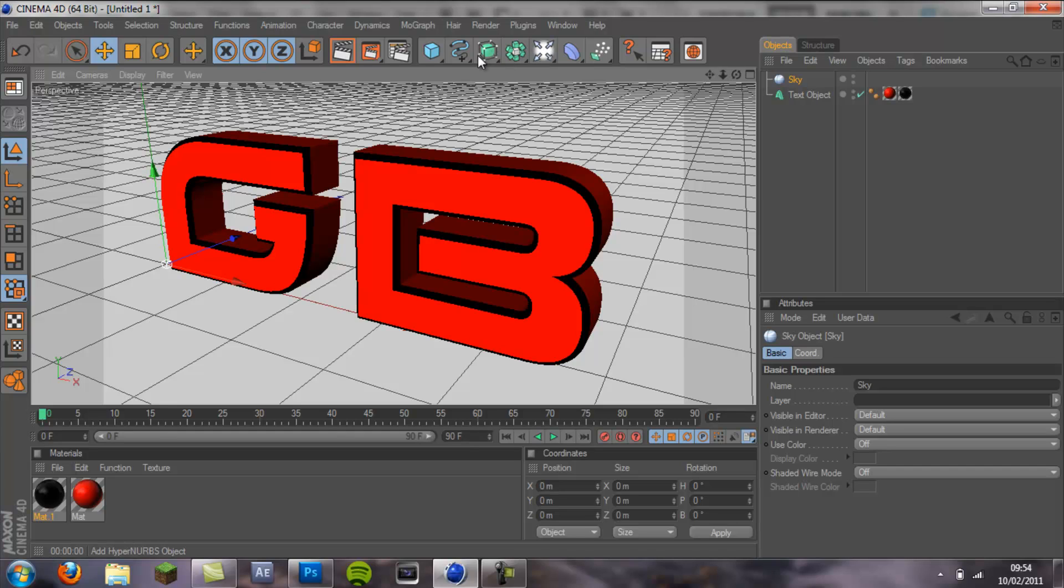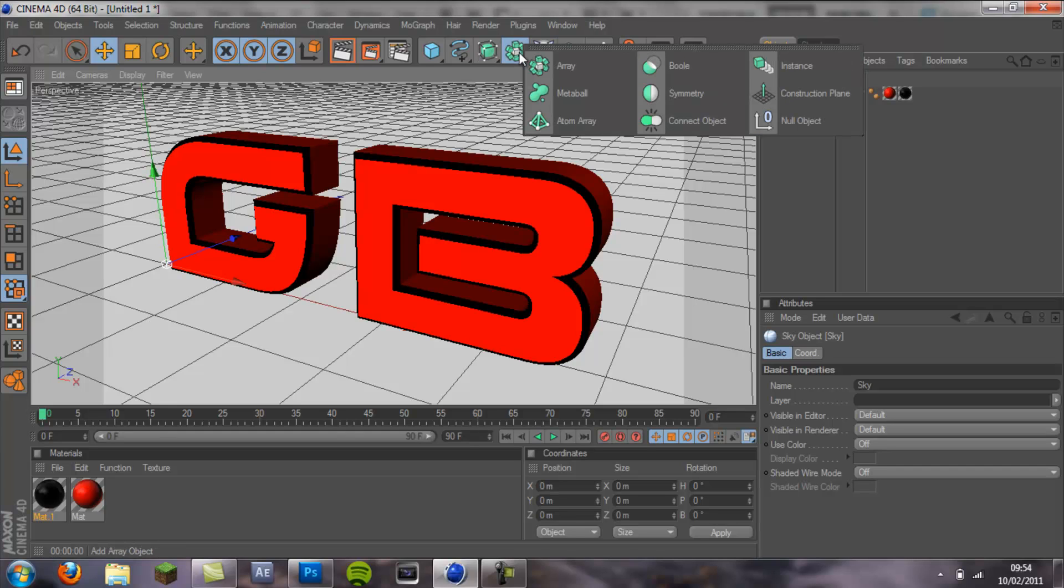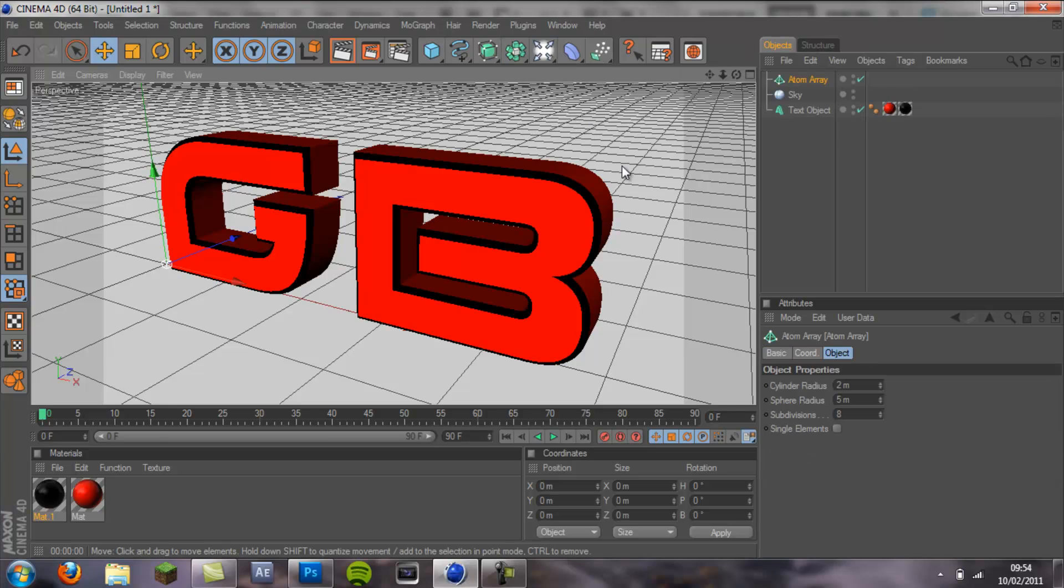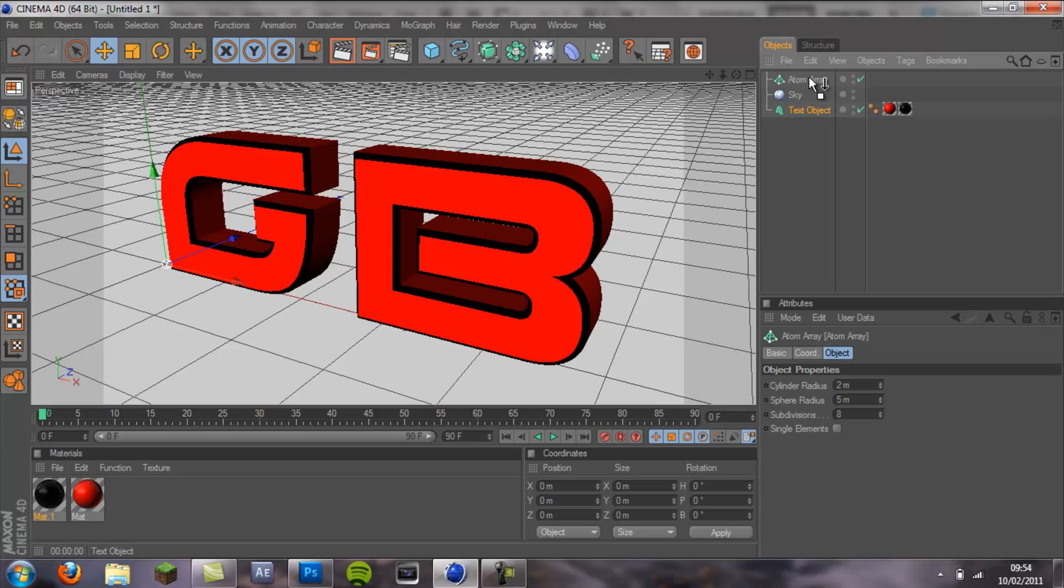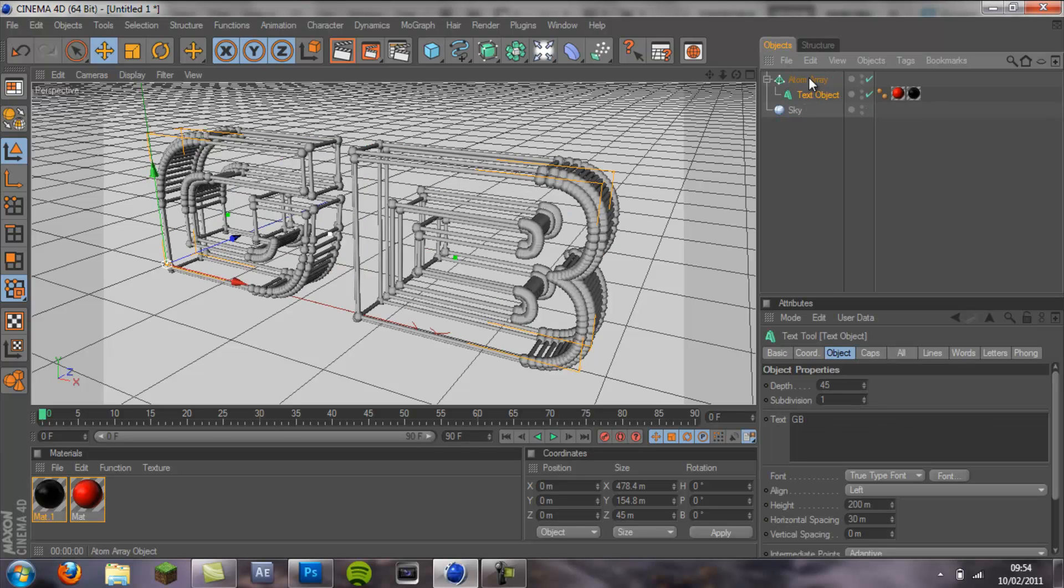You want to come to this icon here which is like a white cube surrounded by green cubes next to the light and extrude nerve options. Click and hold and go to atom array.